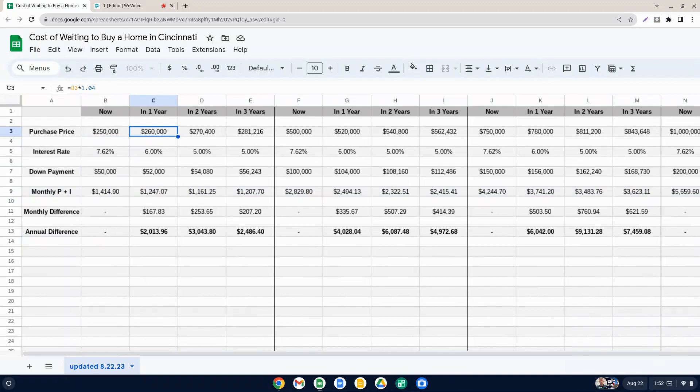You could argue that it's actually going to be more than that in the future. We don't really know, but that's pretty conservative. There's no indication that home values are going to go down in Cincinnati or even flatline.